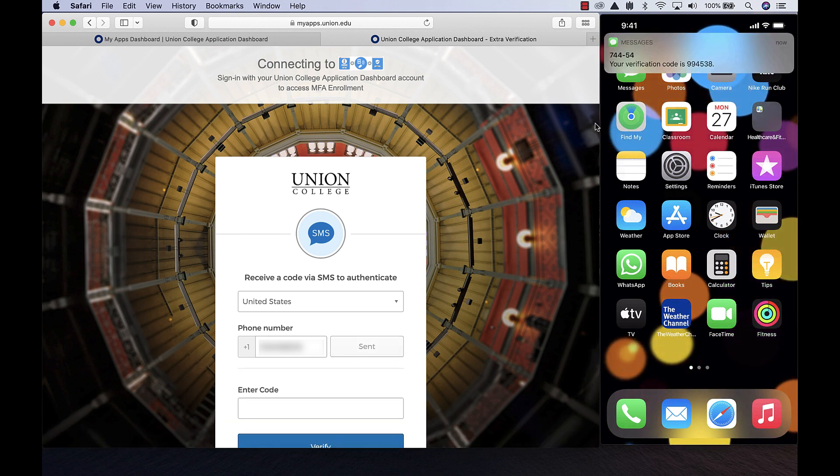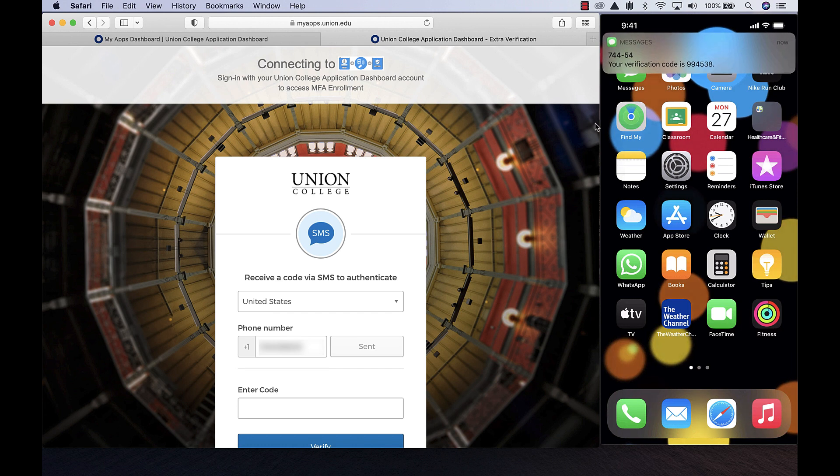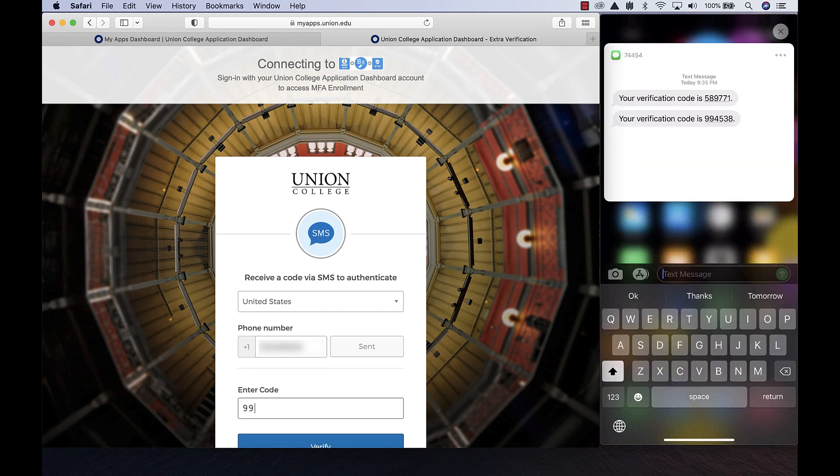You will receive a text message on your phone with a temporary code. Enter this code in your browser when prompted and click the Verify button.